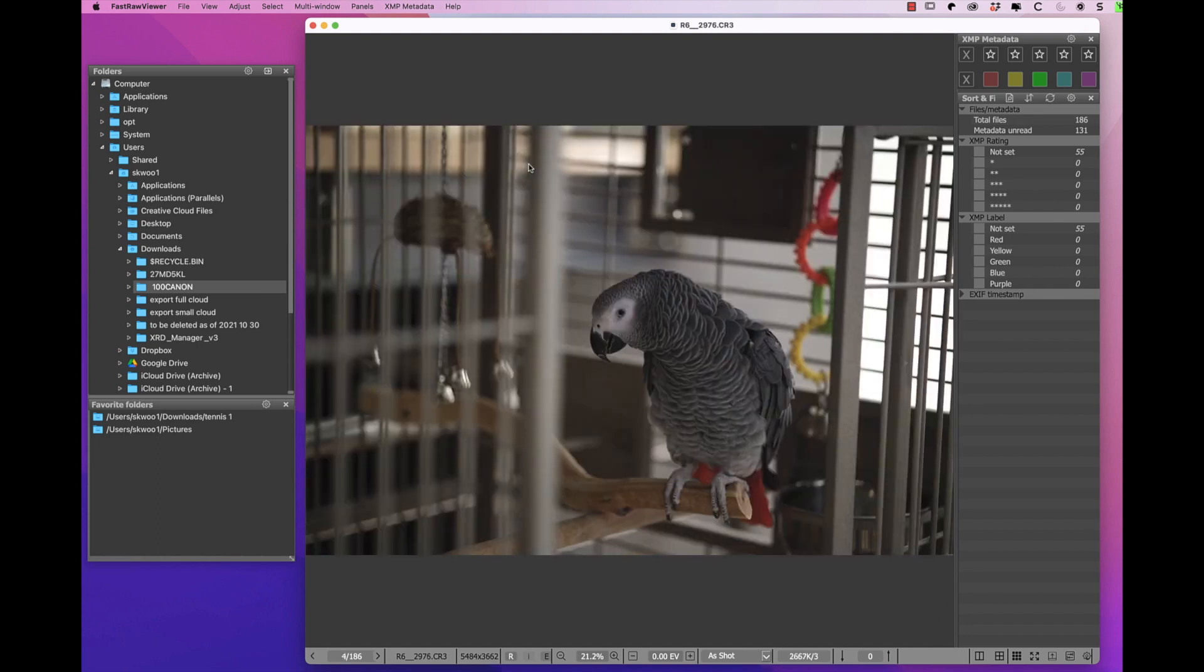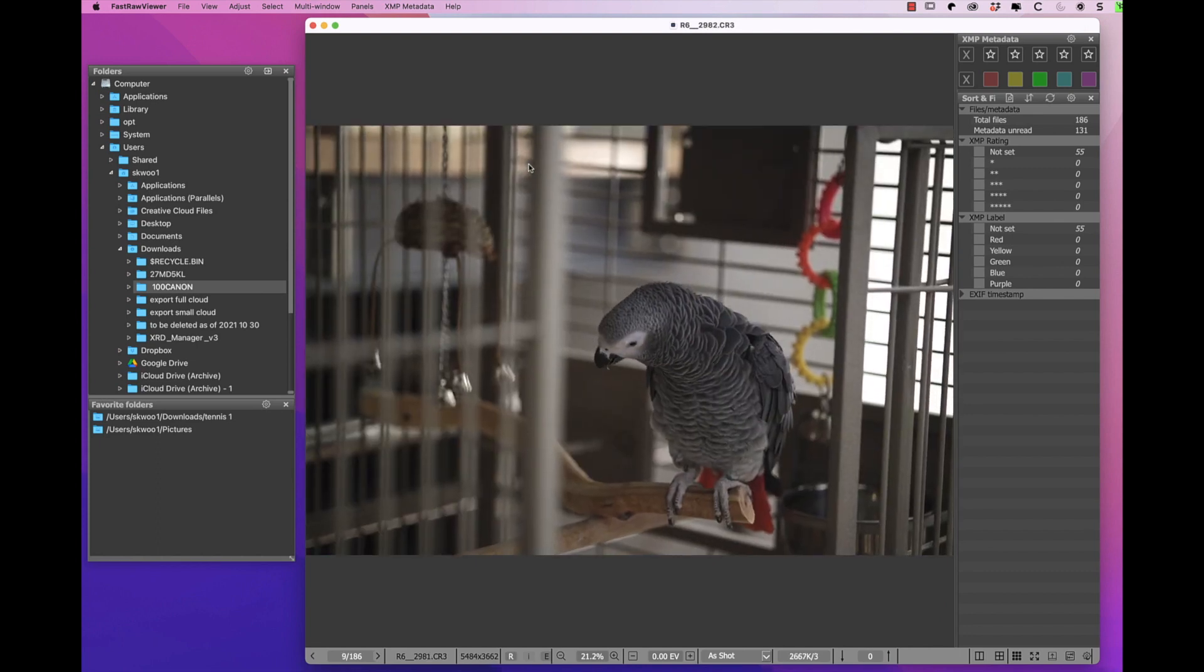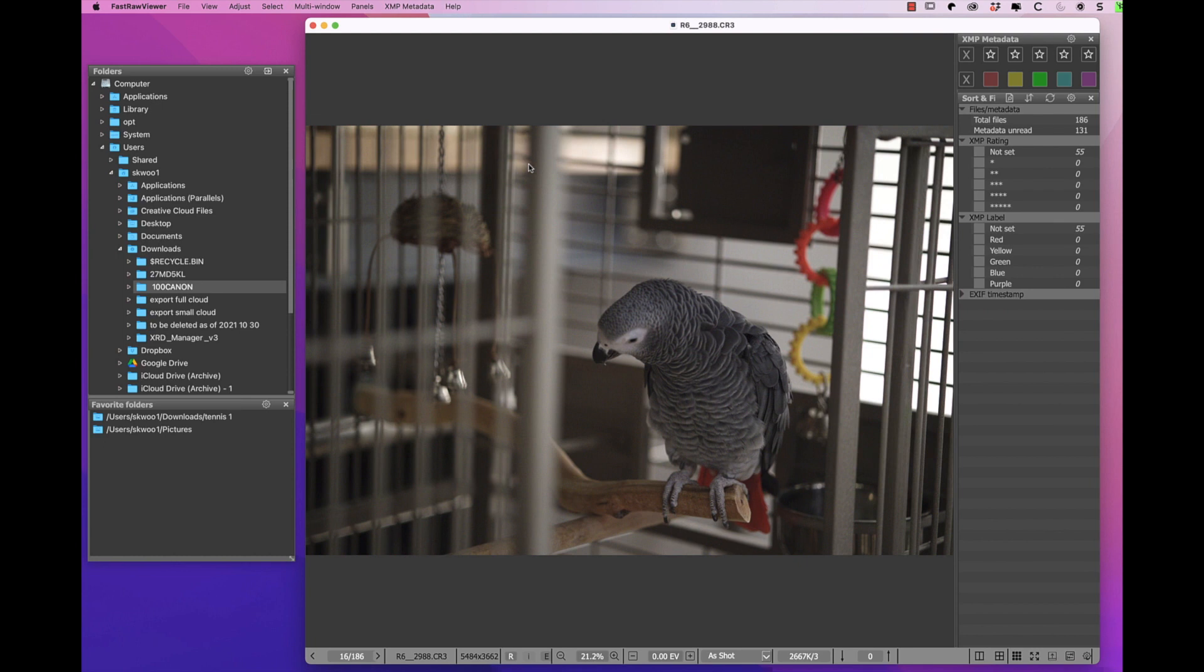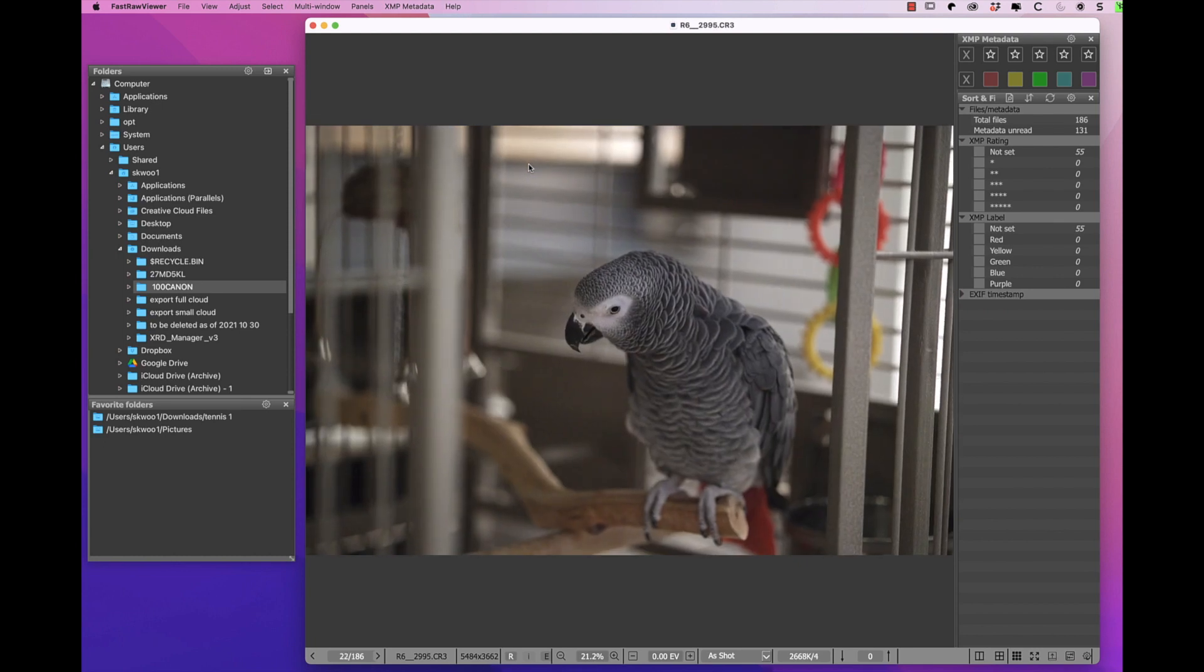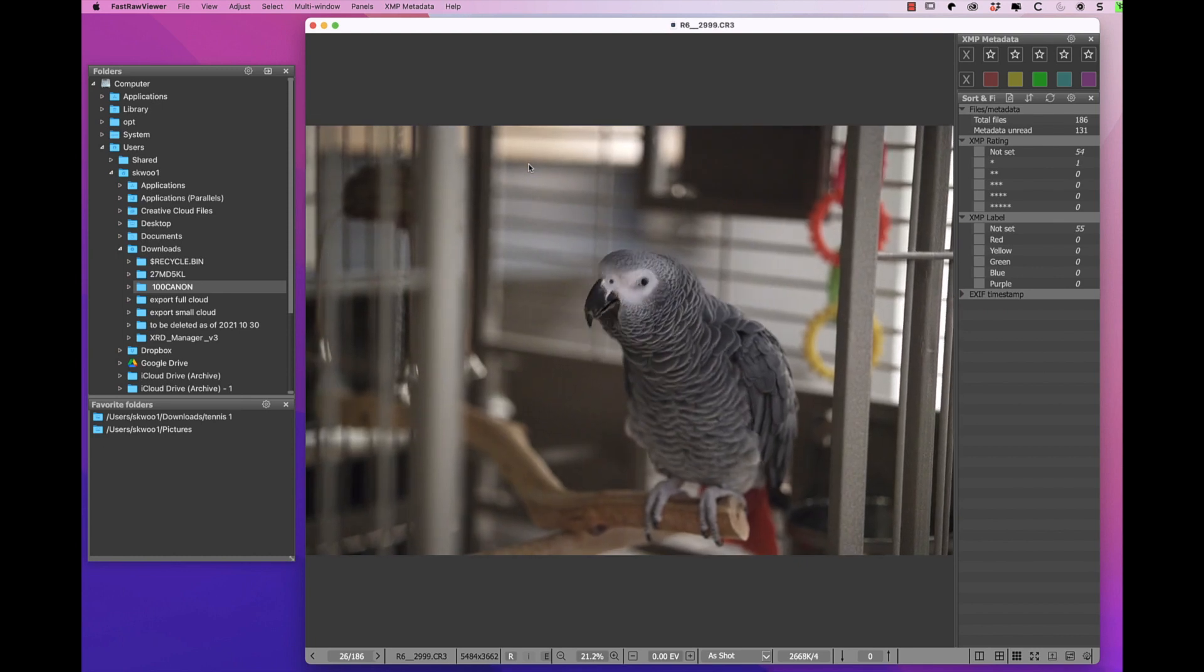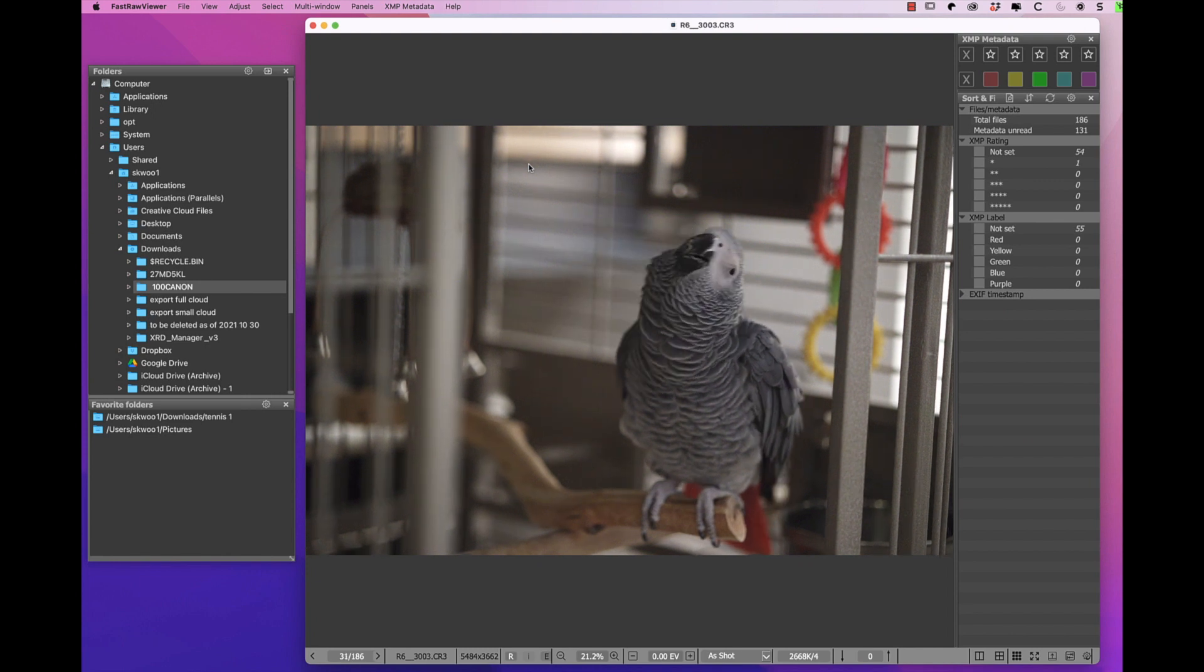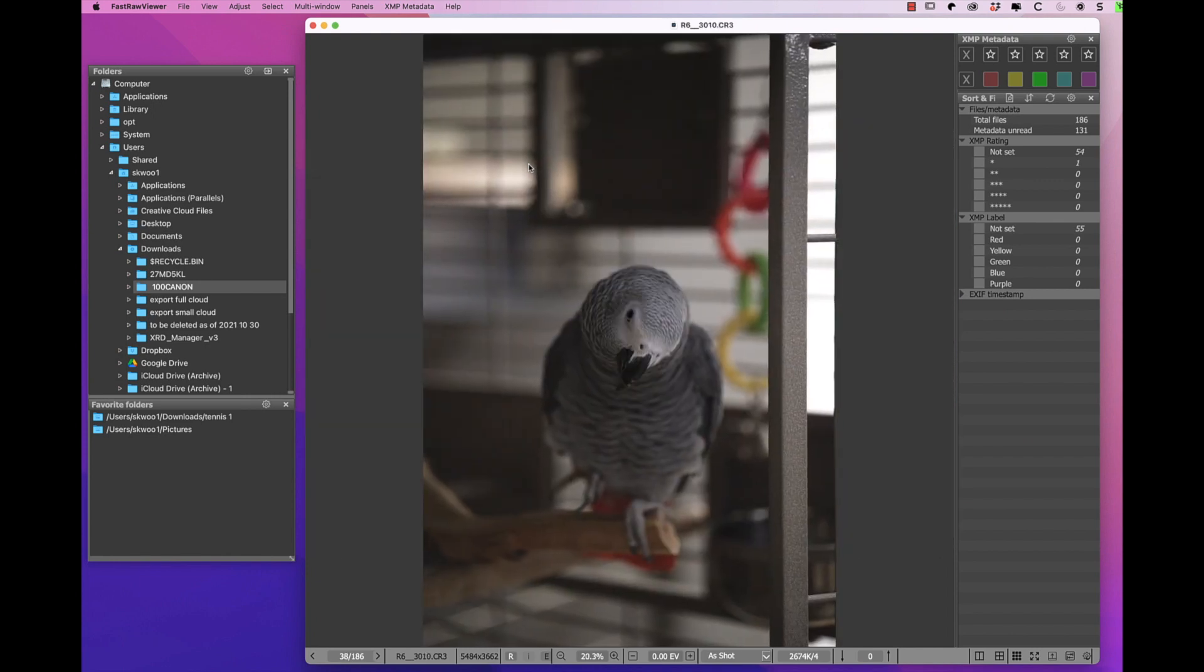My particular setting is that the RAW photo is displayed and not the embedded JPEG inside the RAW or the external JPEG. The scrolling of the photos is super duper speedy.